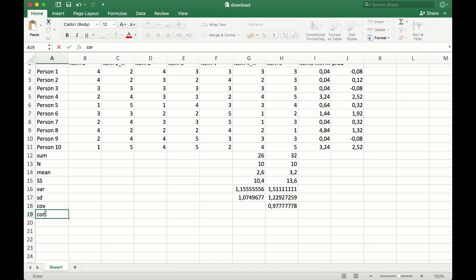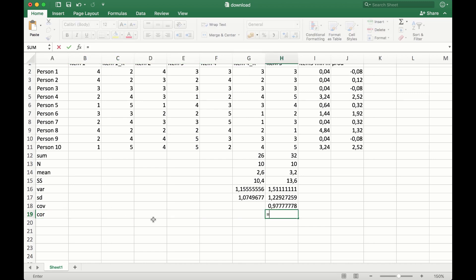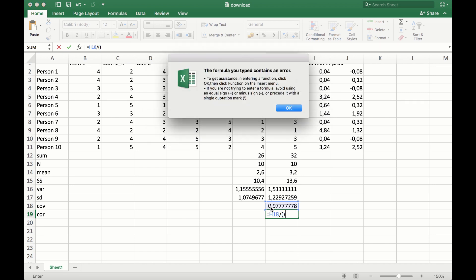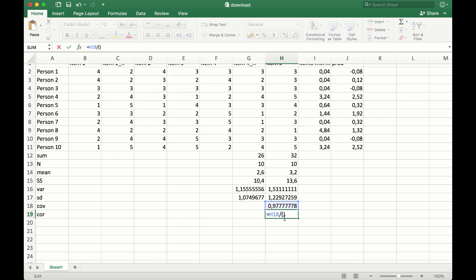So this is the correlation. And the correlation is the covariance divided by the standard deviation of one item, that's this one, multiplied by the standard deviation of the other item.